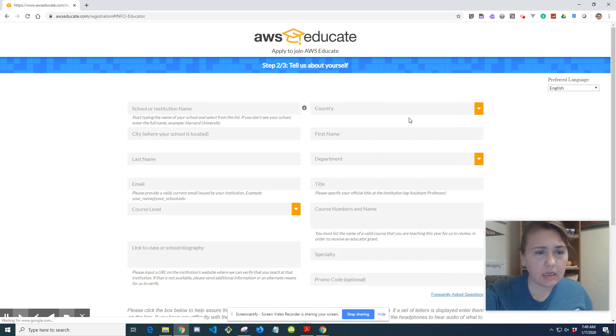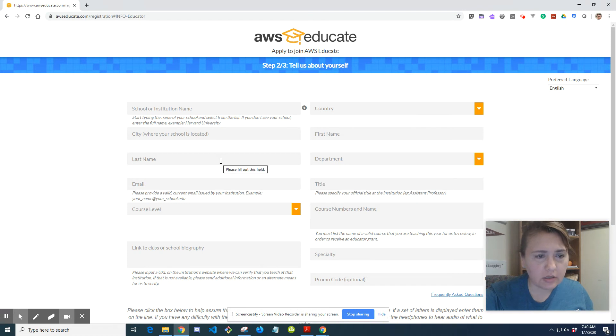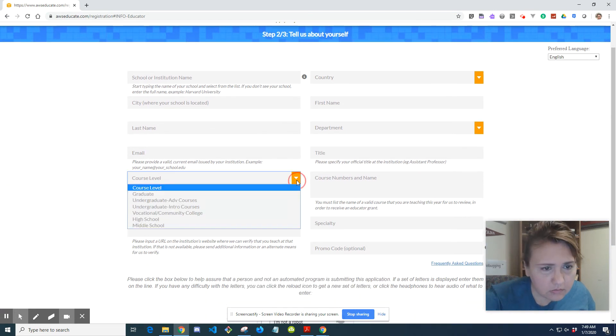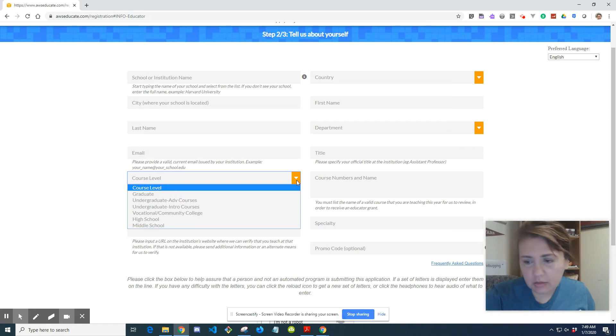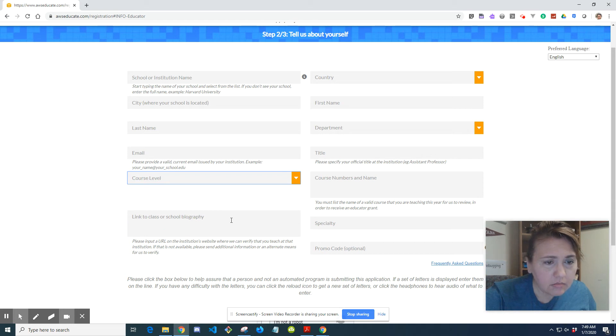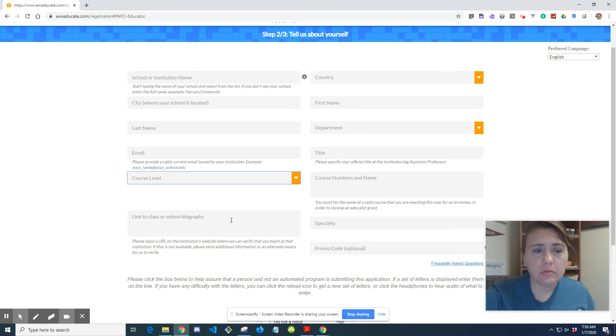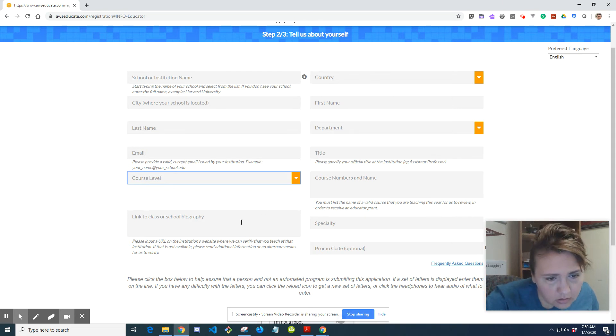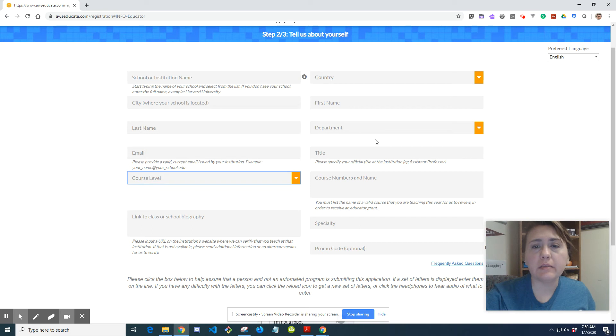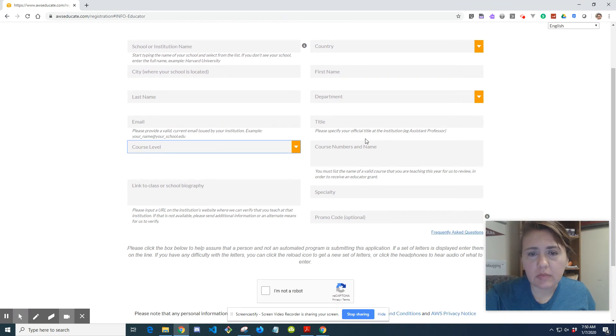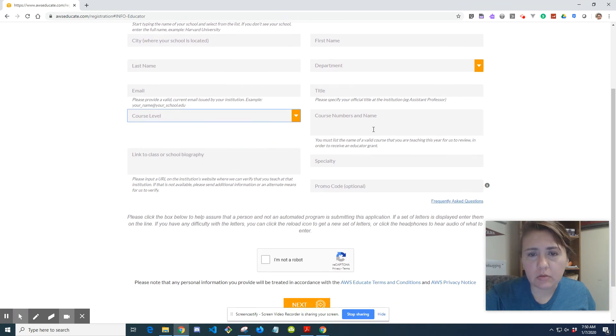Again, your school's name, your email, your name, course level, high school or middle school or any other kind of whatever works for you. The link to your class or school biography. I guess you can just put your institution, your school's website. The country, first name, department, the title, course numbers and name.